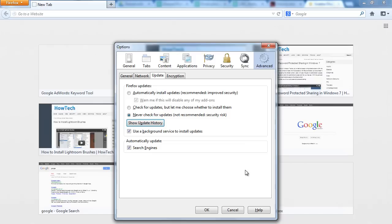If you uncheck the option titled Use a Background Service to Install Updates, this will disable the Mozilla Maintenance Service that runs in the background. In the Automatically Updates section below, you can uncheck the Search Engines option and they will not get automatically updated anymore.